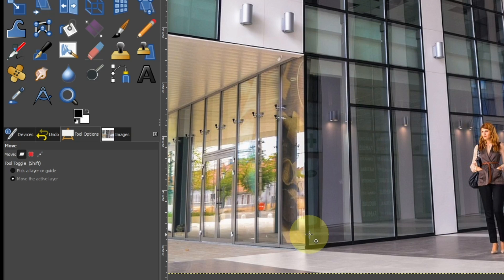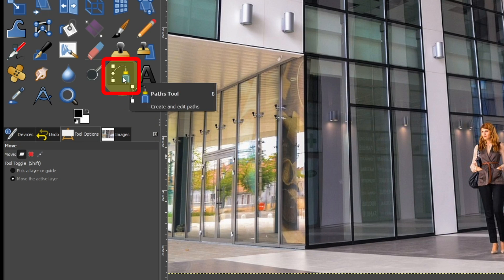Cut out using the Paths tool. Select the Paths tool.